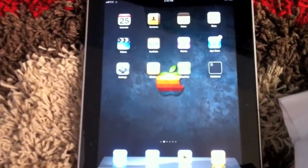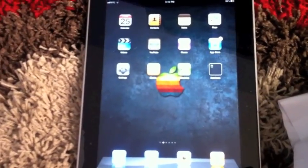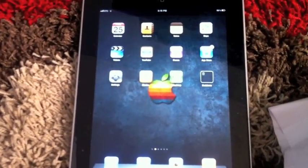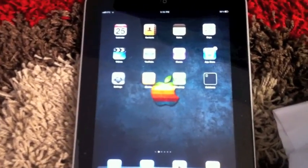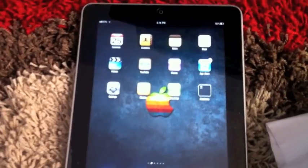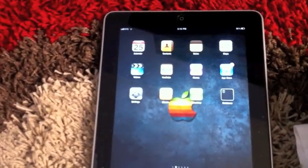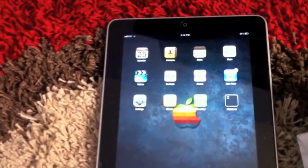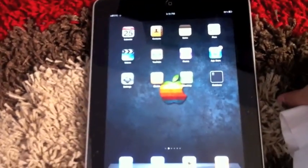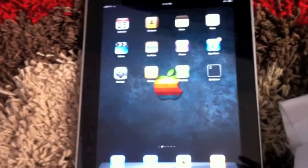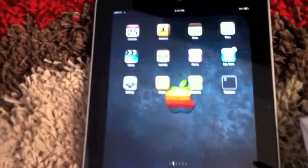Hey guys, this is the Terminal Tech. In this video I'm going to be showing you how to run Mac OS X 10 on your Apple iPad. So first you want to go to the App Store and download an app.